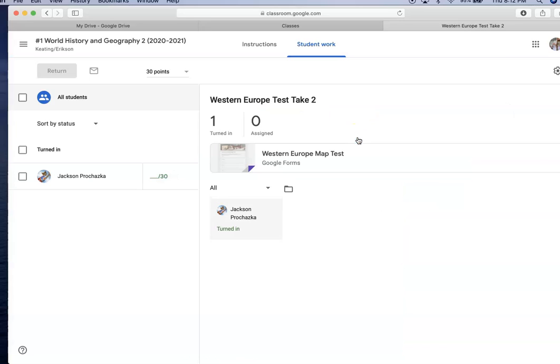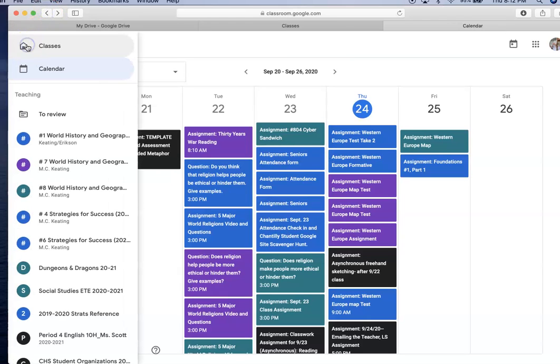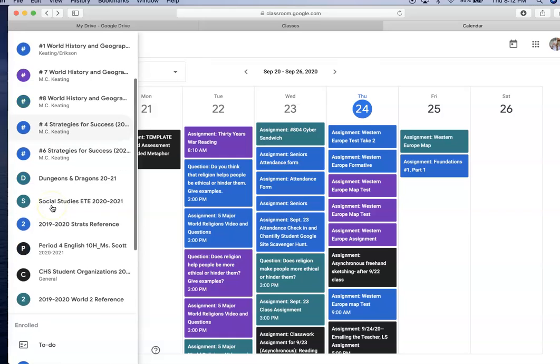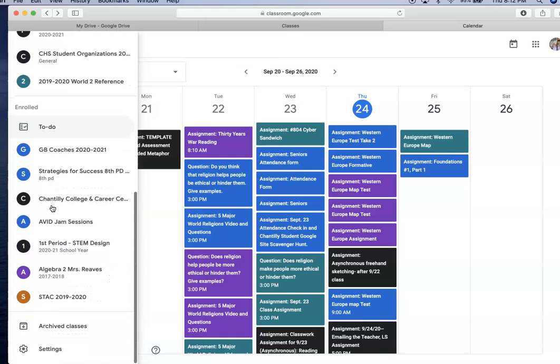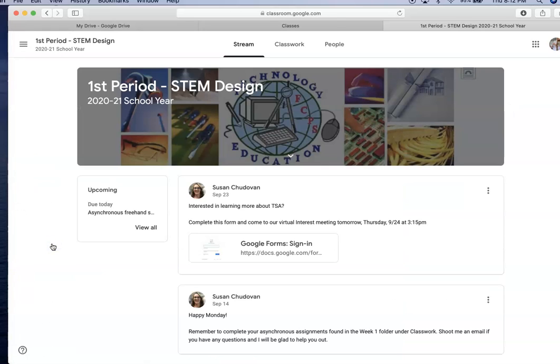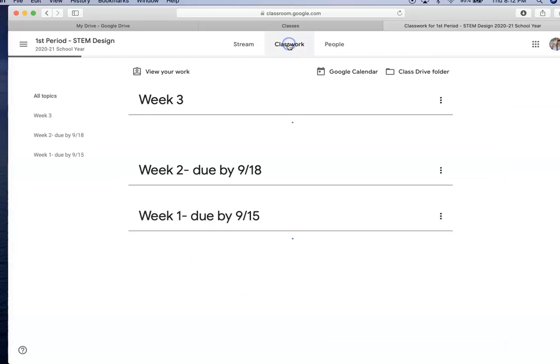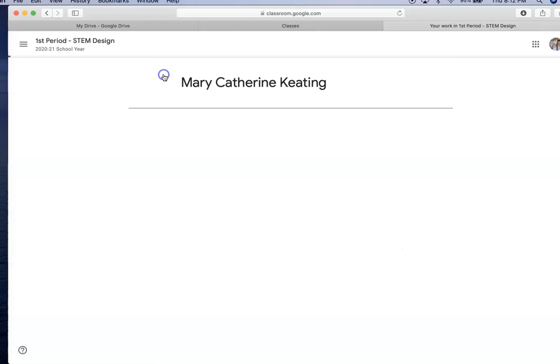When I click the assignment, it takes me to those assignments. So let's look at a class. I'm going to go to a class that I'm enrolled in so that you get the student view. Once you're in the student view, the class work page has some really important buttons that you should be using.